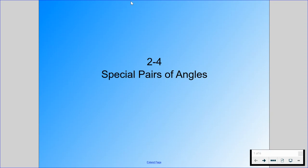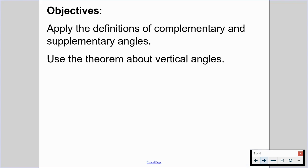Welcome back. In this video, we're going to be going through section 2.4, which is all about special pairs of angles. By the end of this video, we should be able to apply the definitions of complementary and supplementary angles, as well as use the theorem about vertical angles. So without further ado, let's get out our guided notes and begin.